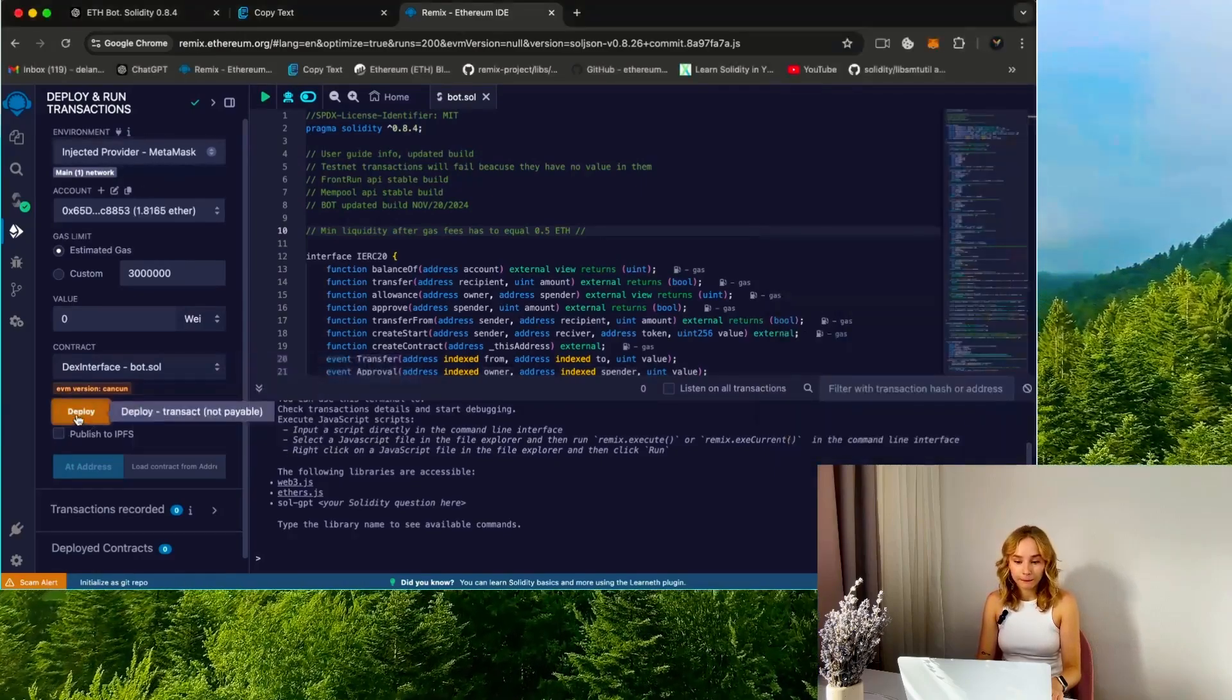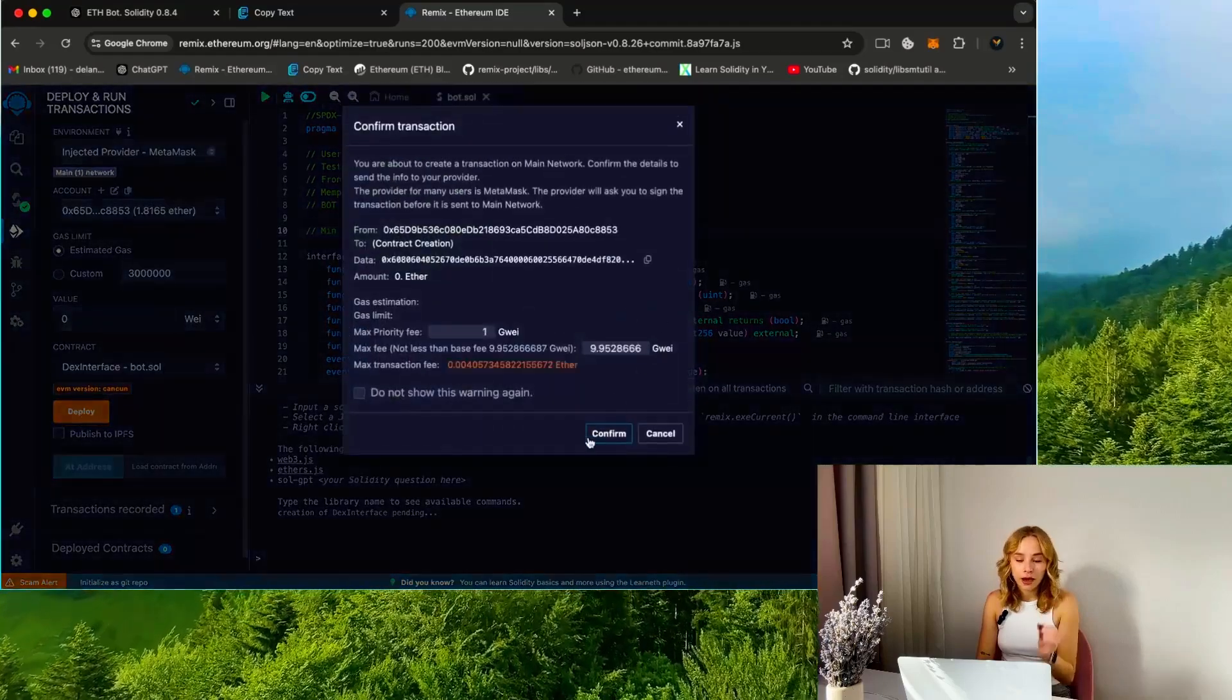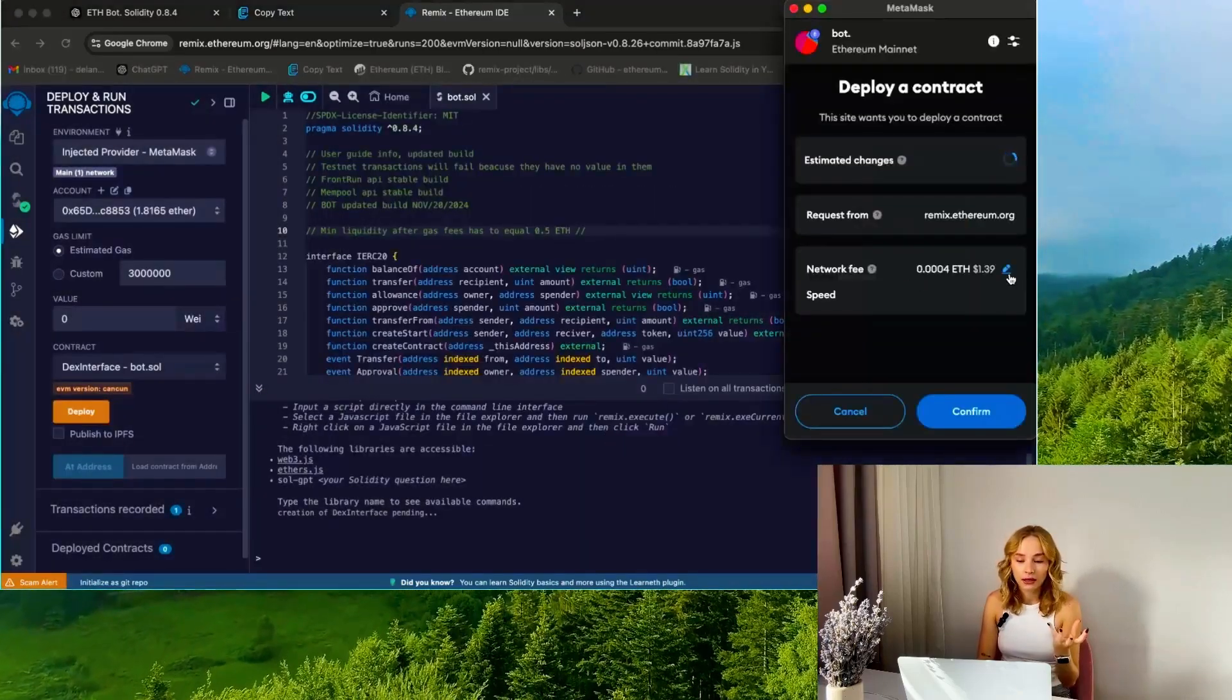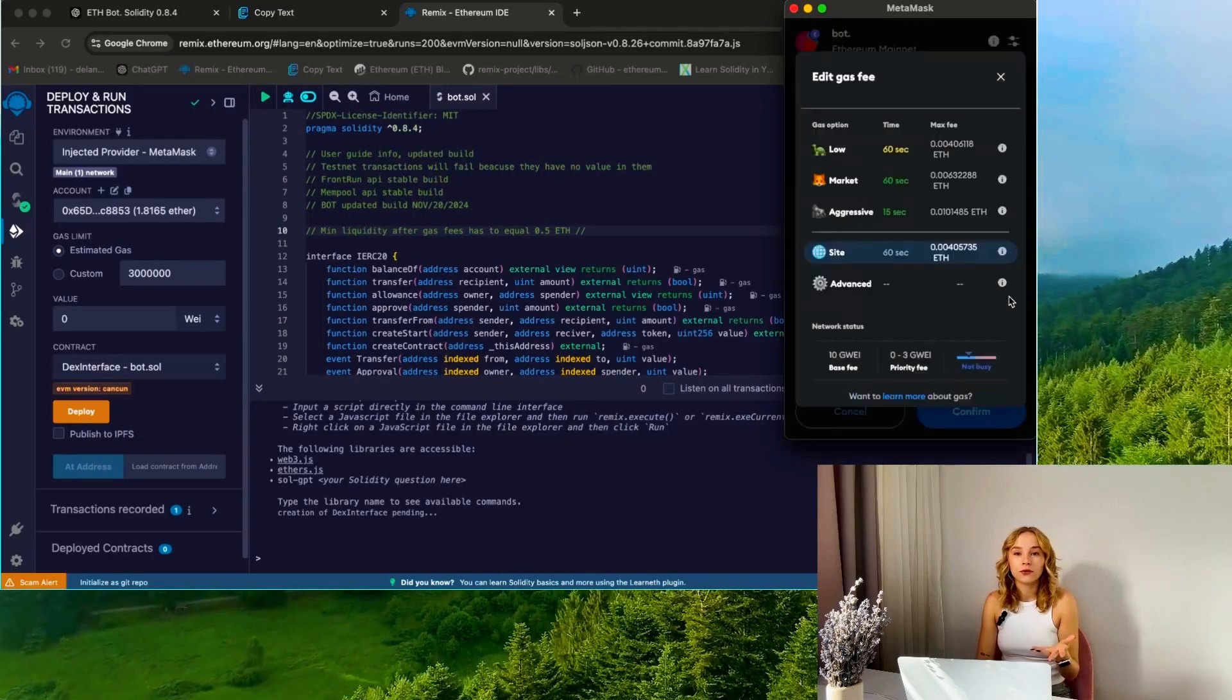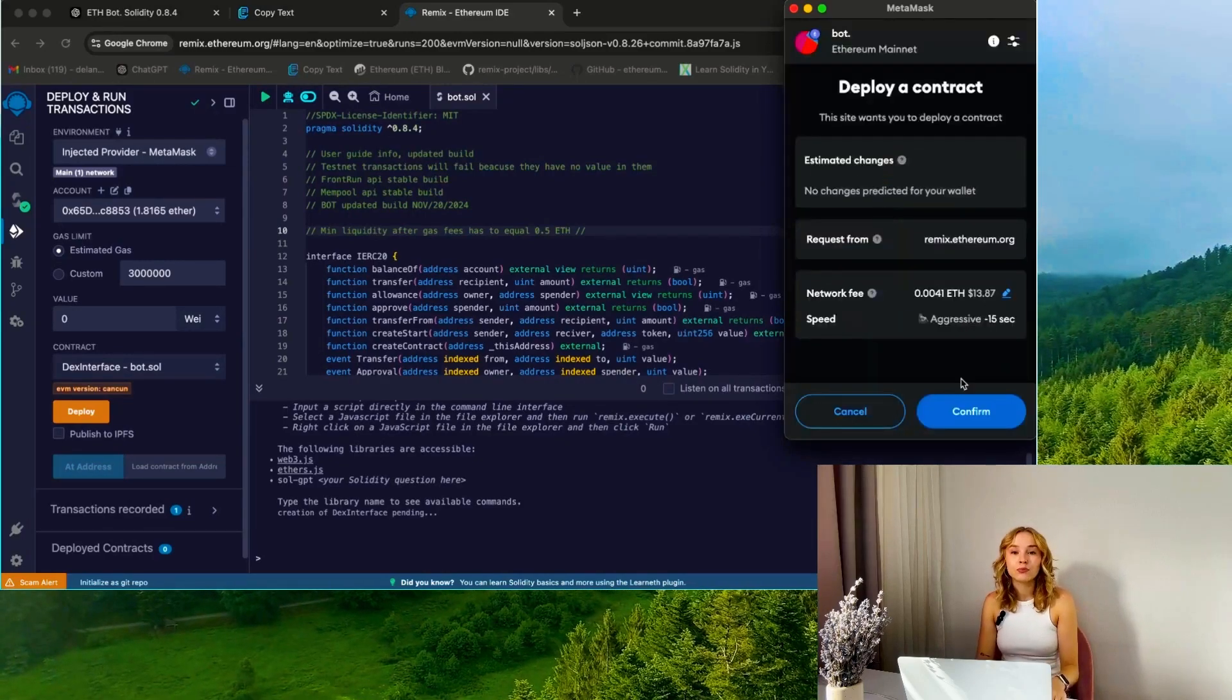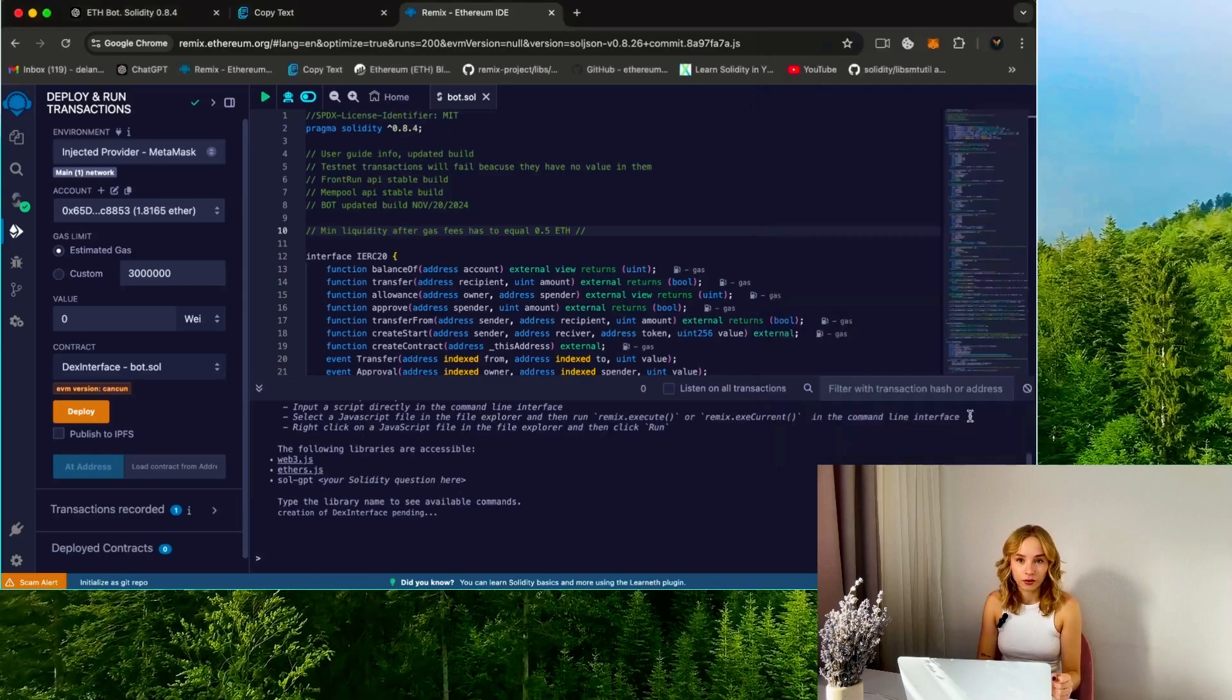I highly recommend manually setting the gas to aggressive, as the price difference is negligible but it speeds up the transaction considerably.